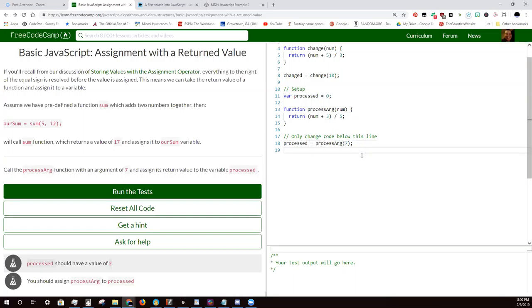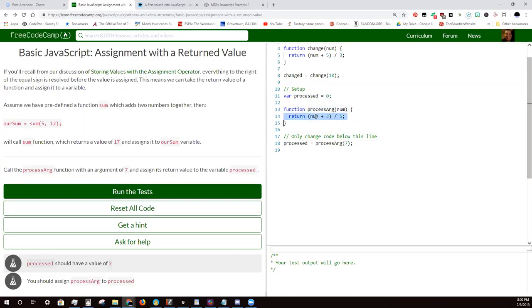I thought I did that. So what it'll do is it'll run this function with 7 where num is, and you'll get 2 because 7 plus 3 is 10 divided by 5. And now processed becomes 2.